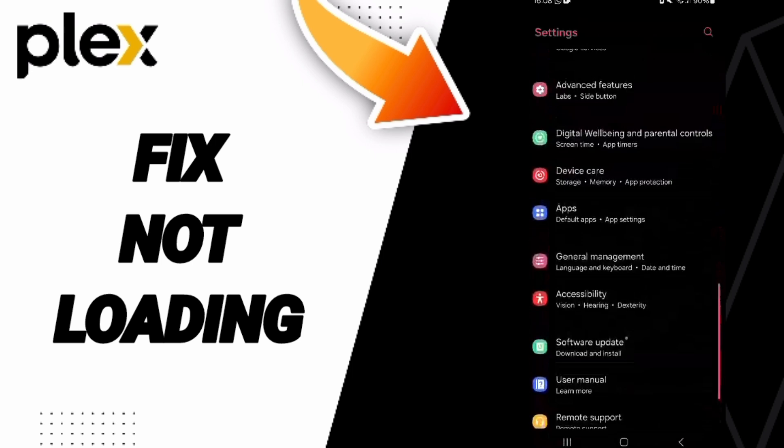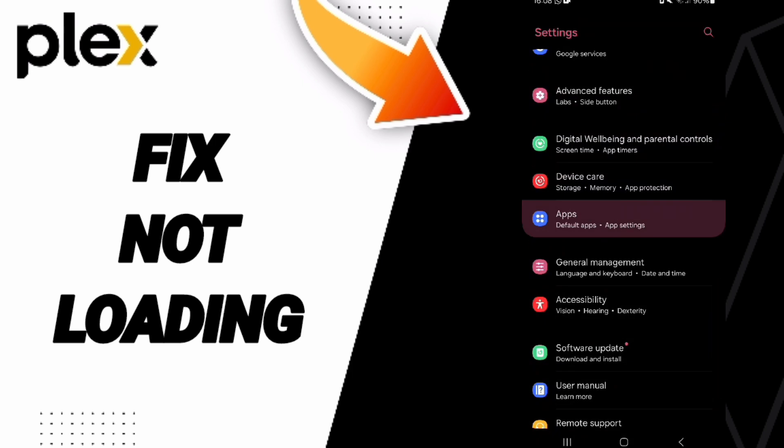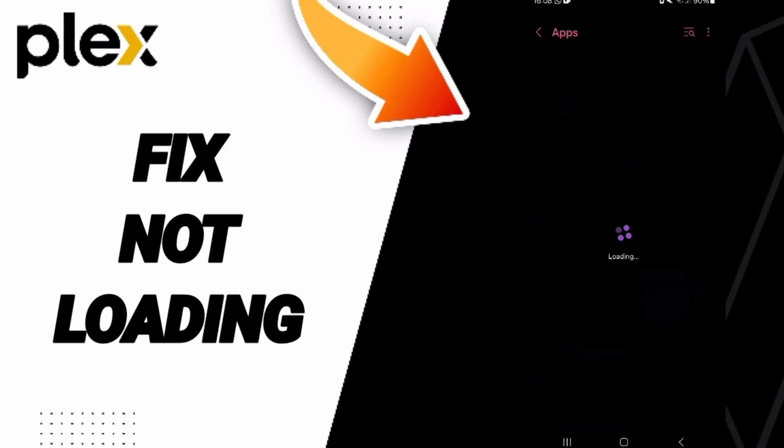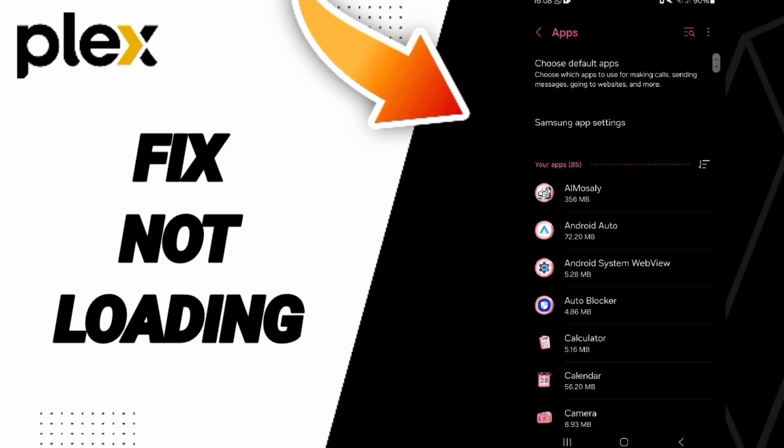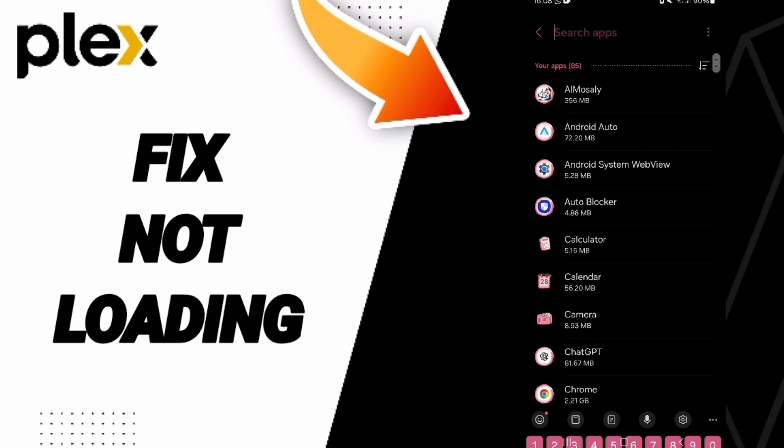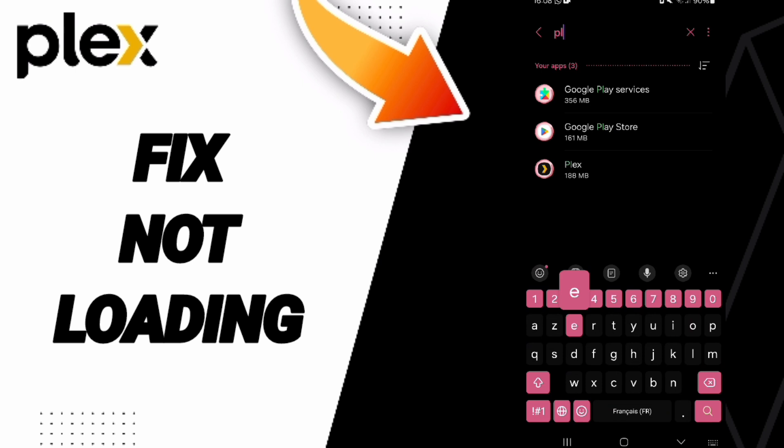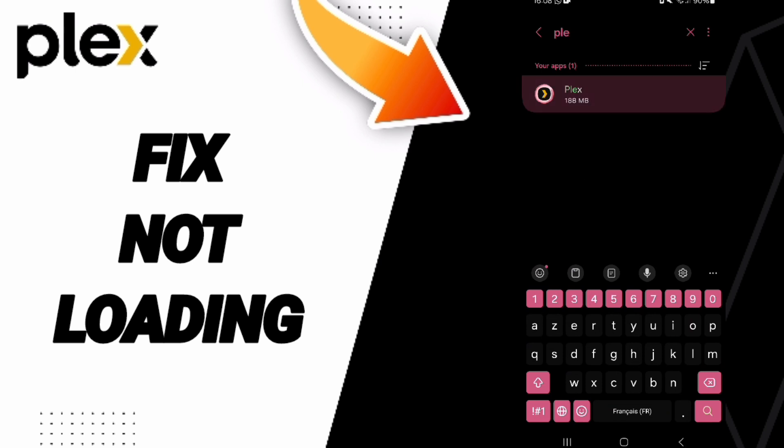Here you can go to Apps, then Default Apps, then App Settings. At the top, you can search for Plex.